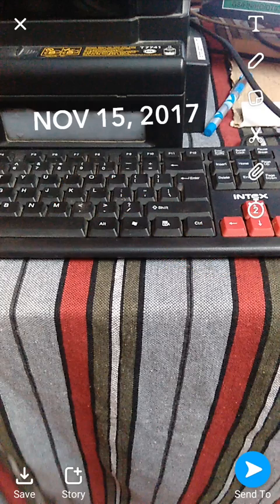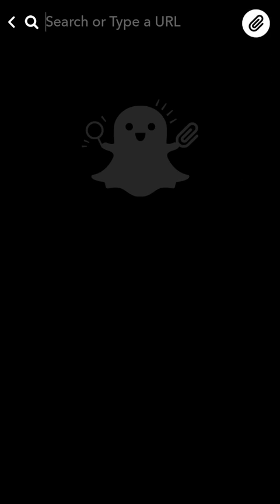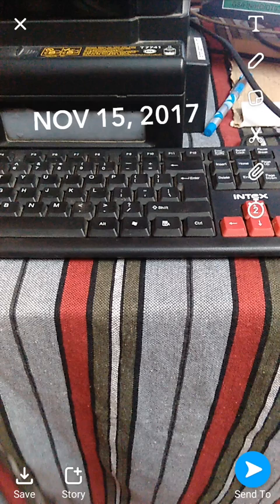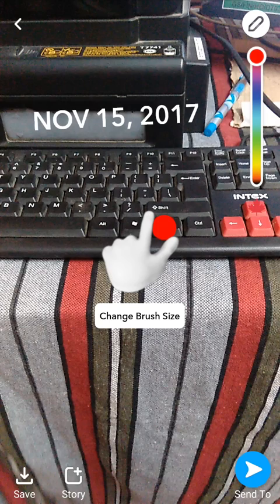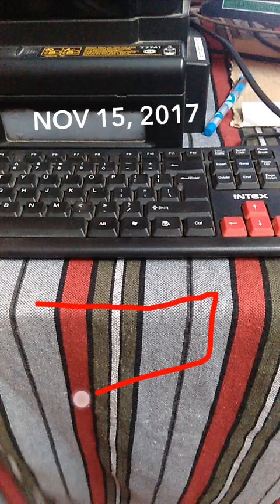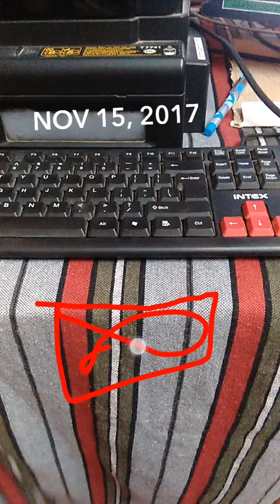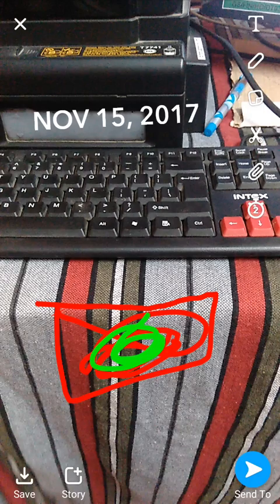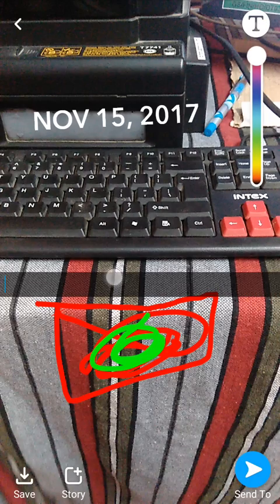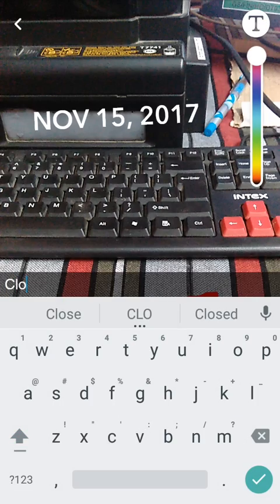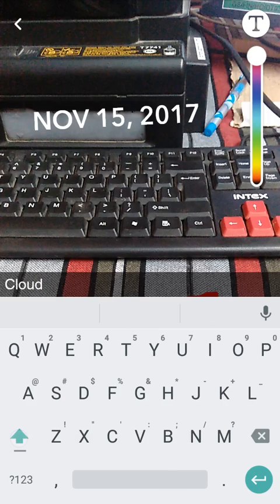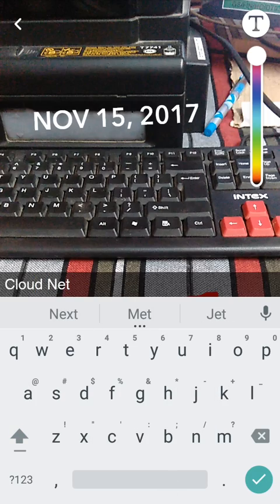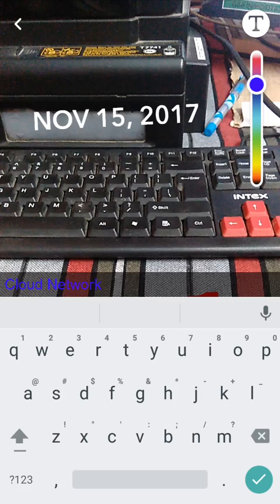You can also add a URL attachment. You can use the pencil brushes like this — I'm using the brush pencil tool. You can change the color as well. You can also add text, like typing 'Cloud Network', and you can select and change the color of the text too.